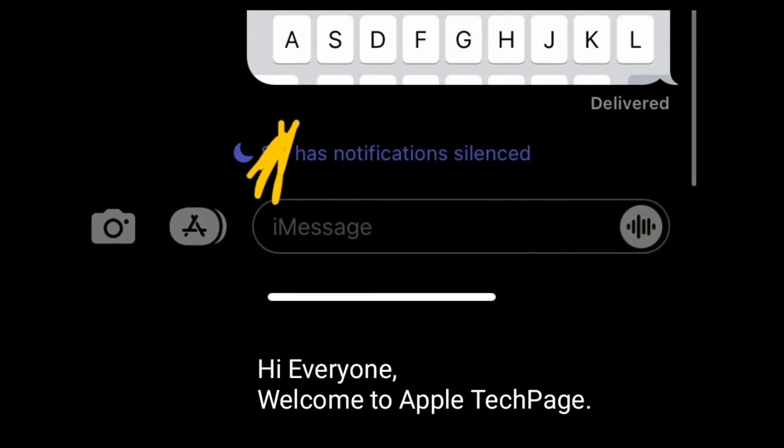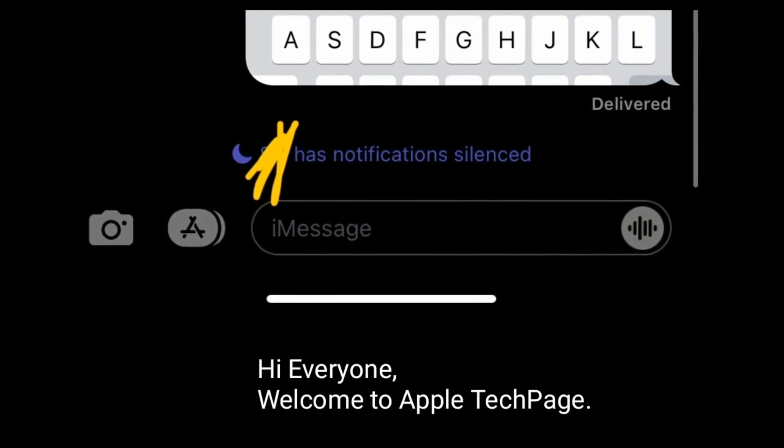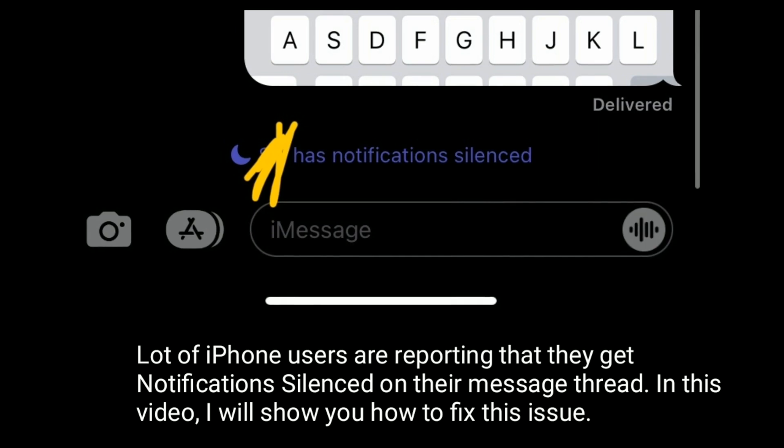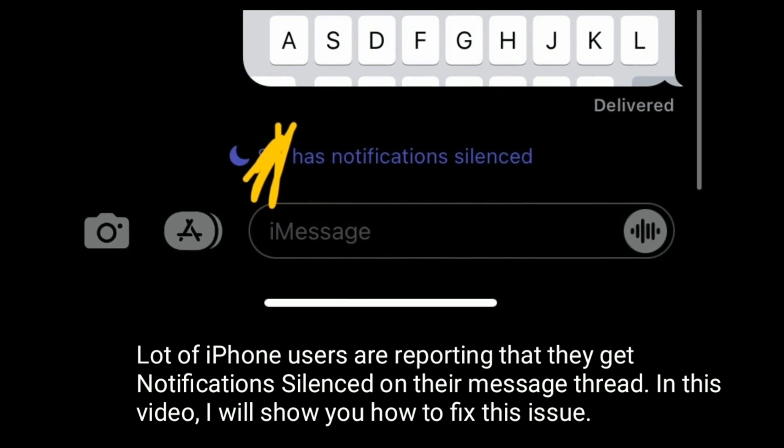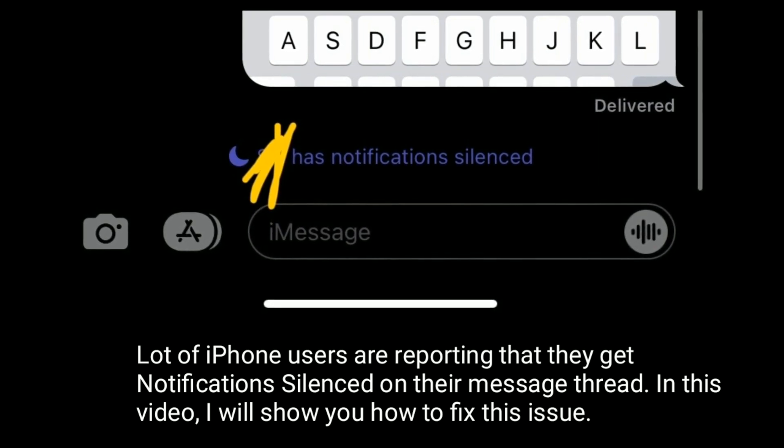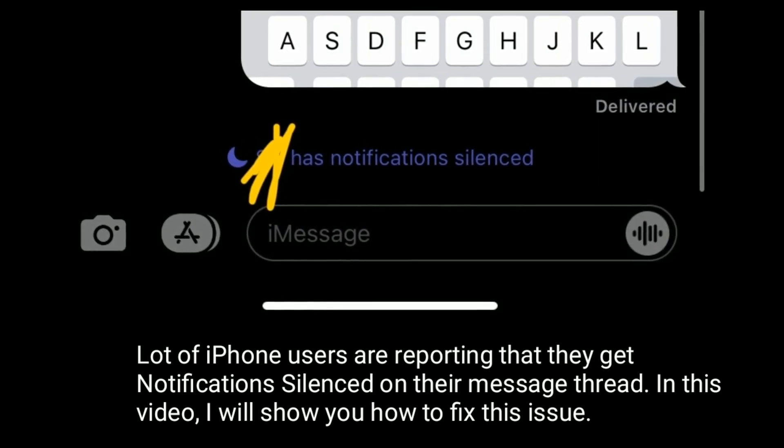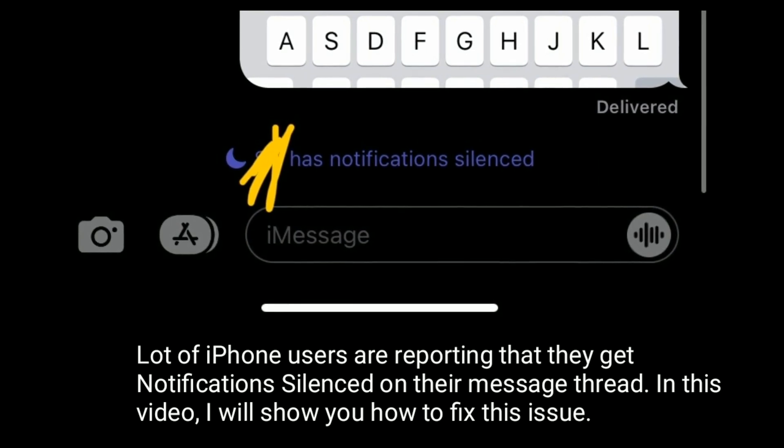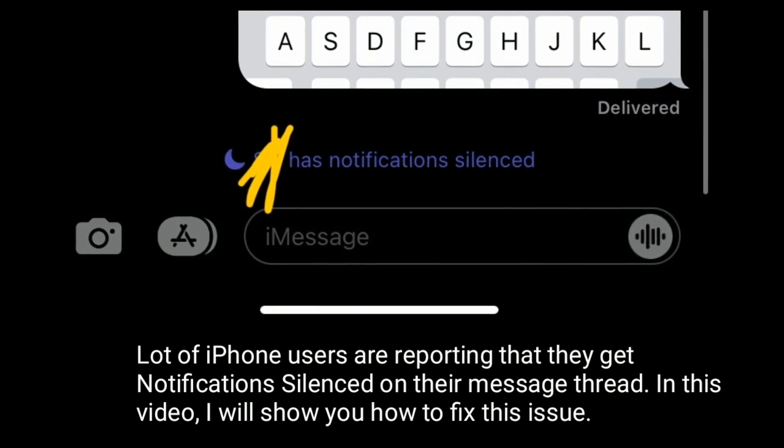Hi everyone, welcome to Apple Tech Page. A lot of iPhone users are reporting that they get notifications silenced on their message thread. In this video, I will show you how to fix this issue.